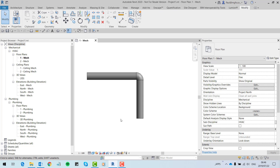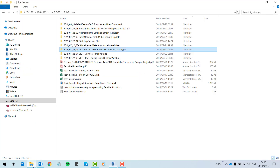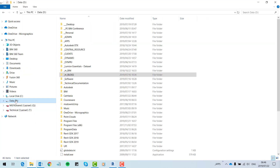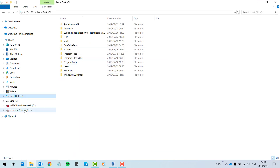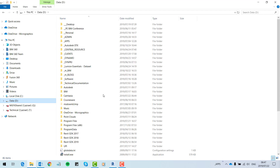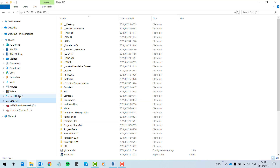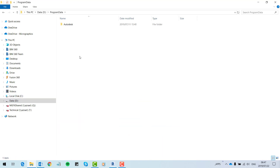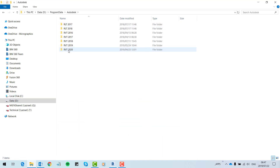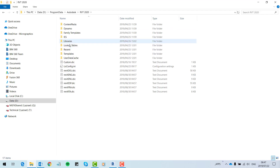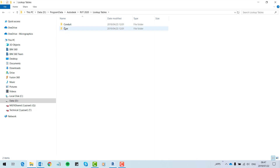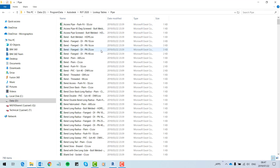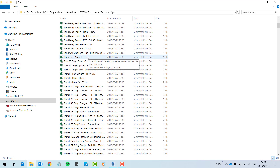Nothing stops you from creating your own file. You'll typically find it within C drive Program Data. Because I've got a small hard drive I use D drive Program Data — Autodesk, RVT 2020. There are the lookup tables for pipes and conduits.